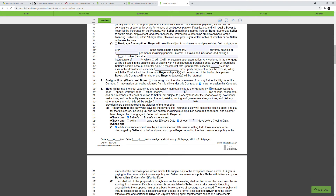Assignability — this is whether the buyer can assign the contract. Most of the time I always mark 'they may not assign the contract,' because if this is the buyer I'm doing business with, I don't want them assigning it to somebody else or wholesaling it out. If they want to put the property in a company name, I tell them to just write the company as the buyer at the top. I prefer a very simple contract — that's just my opinion. For today's video, we're marking it as not assignable.